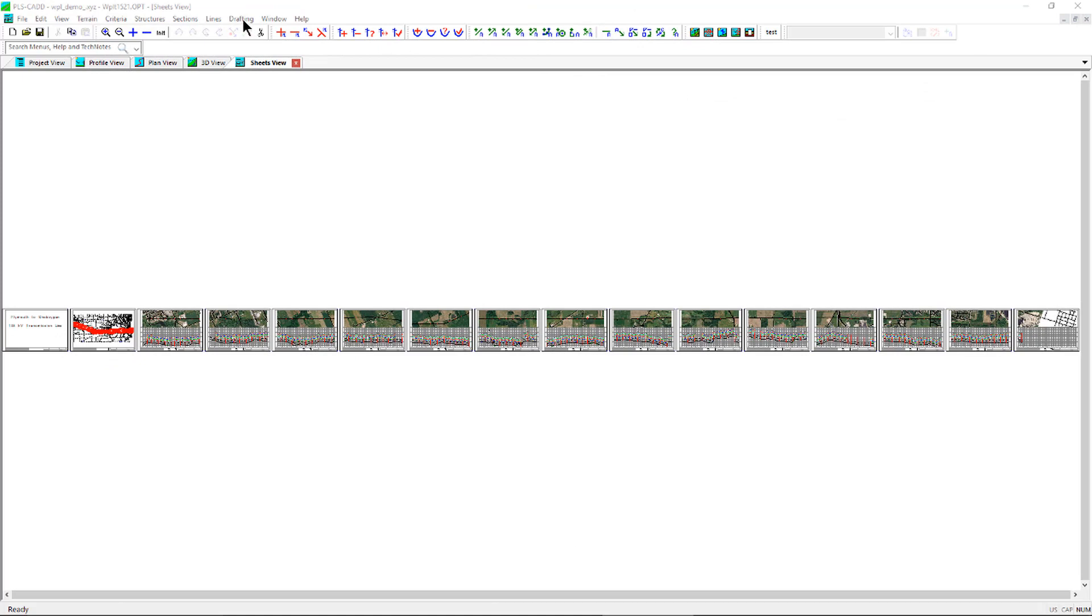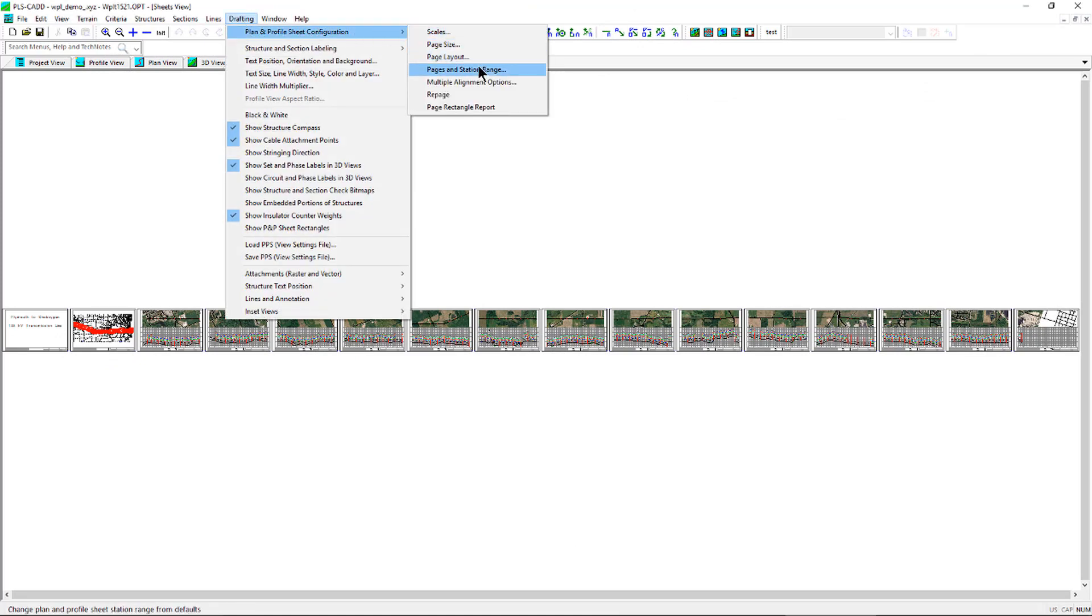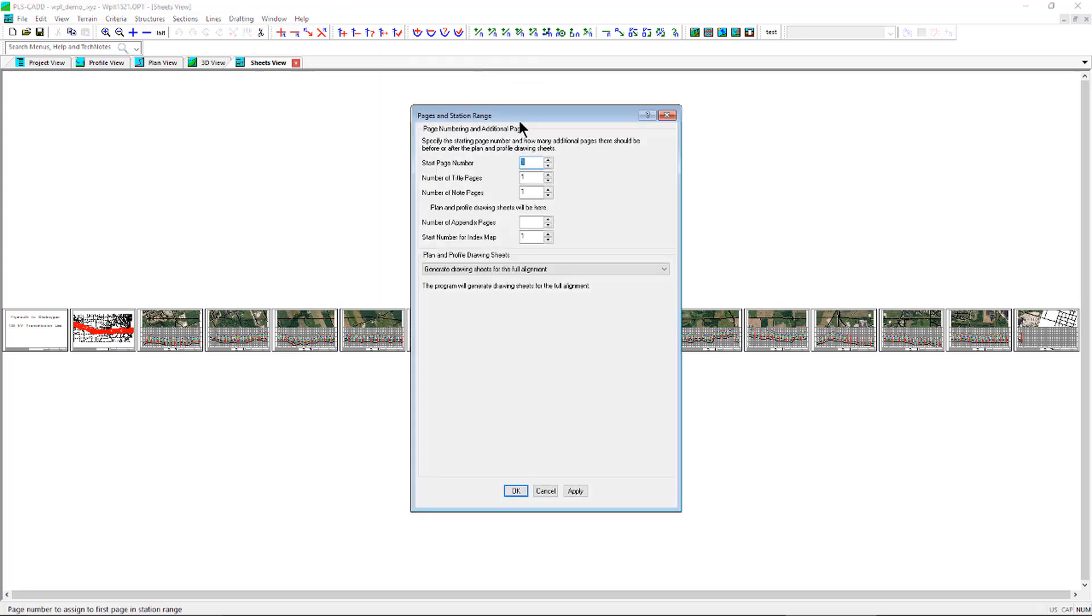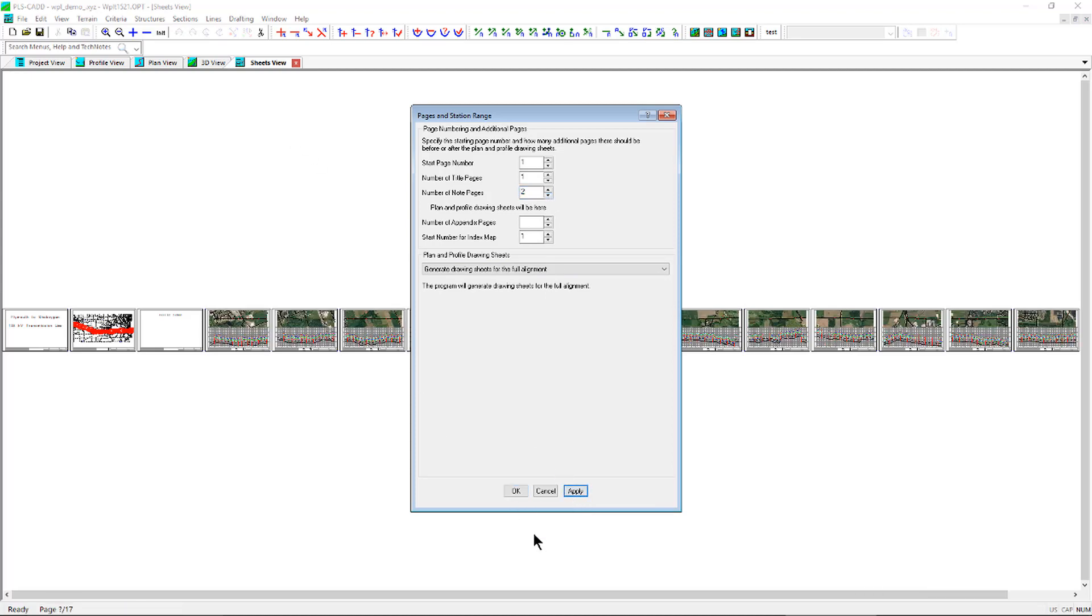To create additional sheets for your phasing diagram, you will need to go to Drafting, Plan Profile Sheet Configurations, Pages and Station Range, and add additional notes pages to the sheets view. Zoom to page 3, which is the notes sheet we just created.